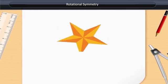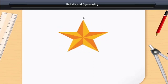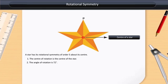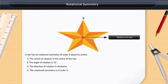Similarly, in the given figure, there is a rotational symmetry of order 5. A star has its rotational symmetry of order 5 about its center. The center of rotation is the center of the star. The angle of rotation is 72 degrees. The direction of rotation is clockwise. The rotational symmetry is of order 5.